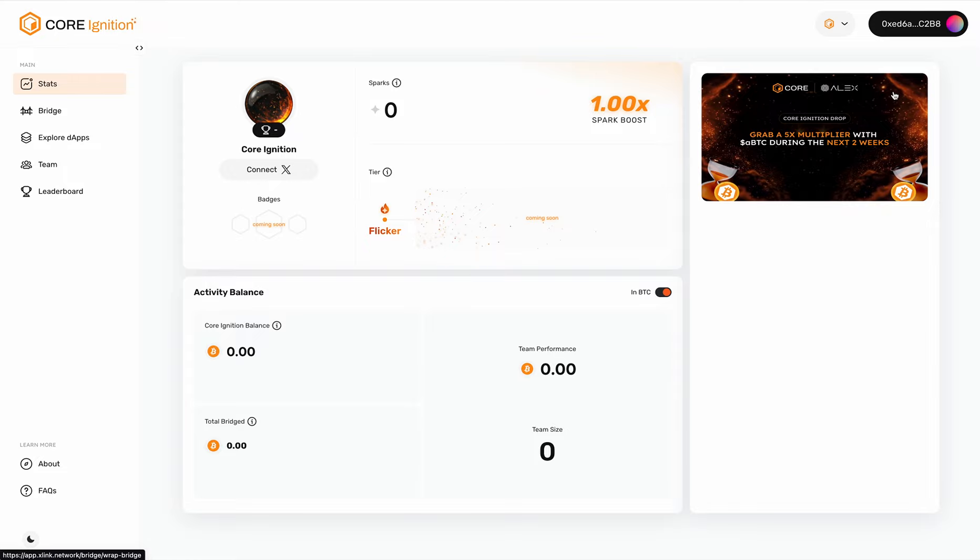Once you set up a Core Ignition account, what can you do with it? A few things and a few guidelines to start. First of all, you can bridge assets.